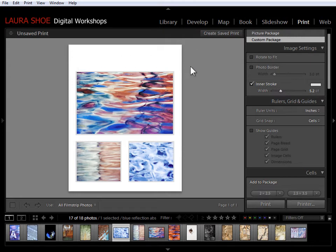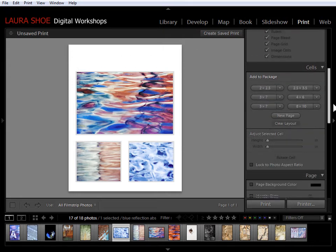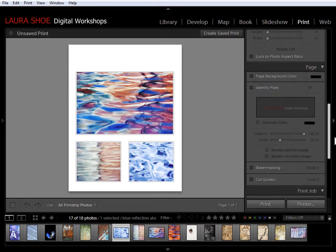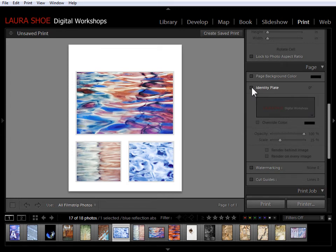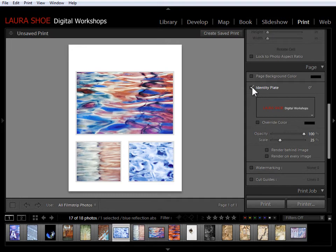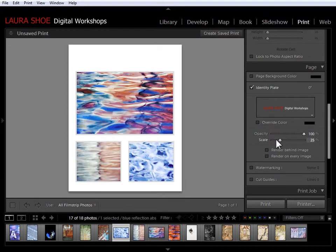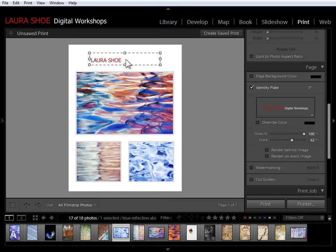And now finally I'm going to add a title up here. So I'm going to scroll down to the page section here and I'll use the identity plate that you've seen in every output module and layout style in the print module. So the identity plate, once I turn it on, is sitting right here in the center. If I increase the scale here we can see it a little bit better. I'm going to click on the identity plate and drag it up here.